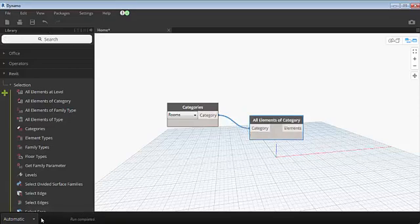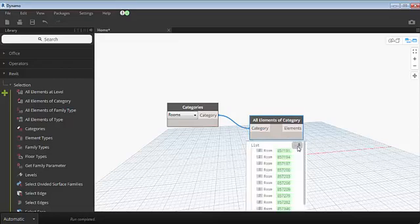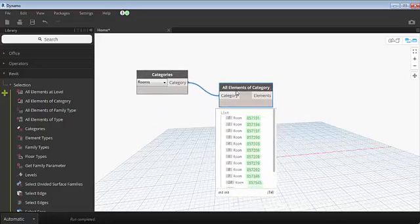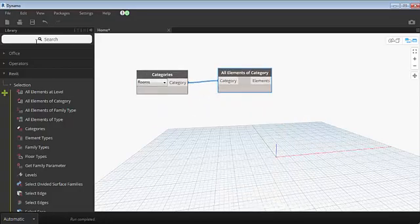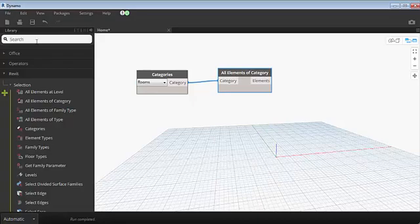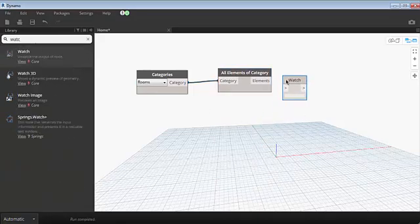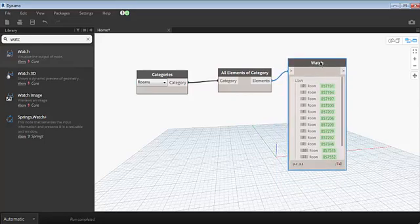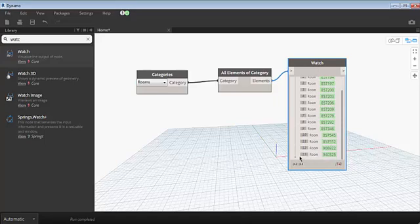Currently, the script is running automatically, so it results in room elements. You can see those elements by clicking the pin icon or by using the watch node. There are 14 elements, room elements.